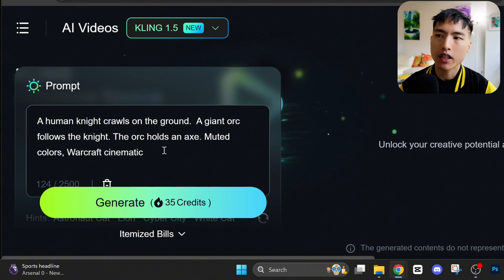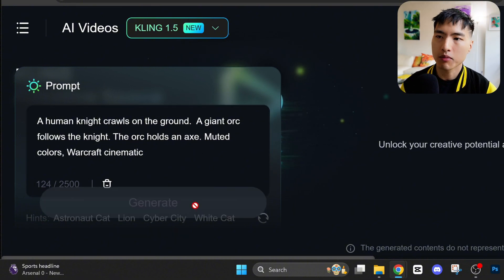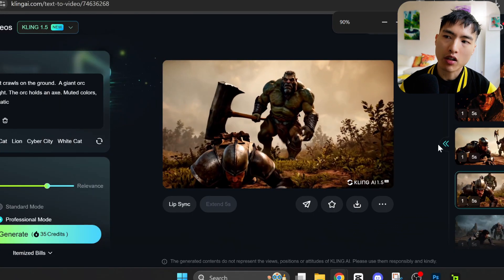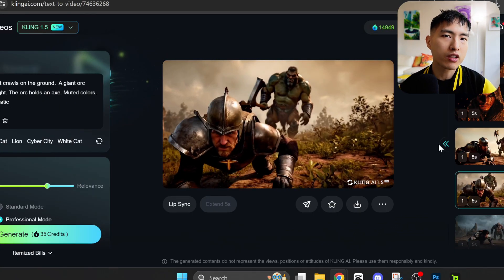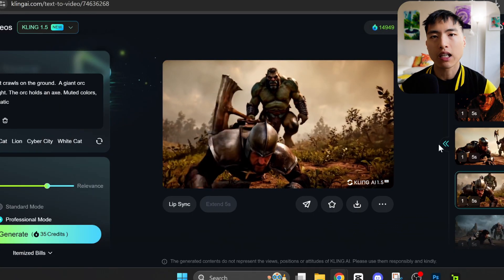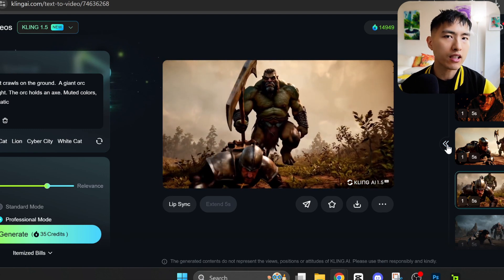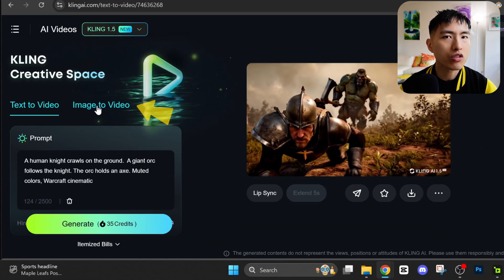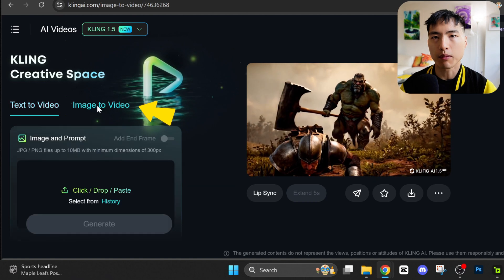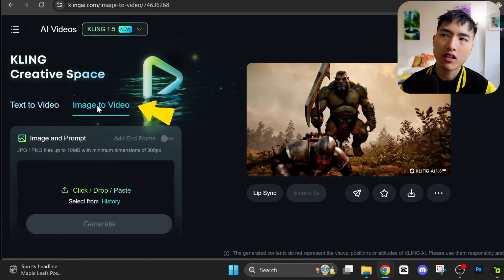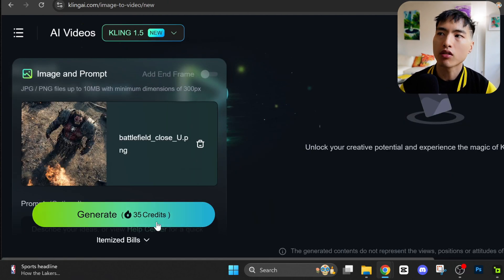After writing the prompt, hit the generate button and see what it comes up with. While this does work, it's super hard to preserve the same visual style across your videos when using text to video. To get the best results, we need to use the image to video tab, which lets us upload a reference image and animate it into a video.